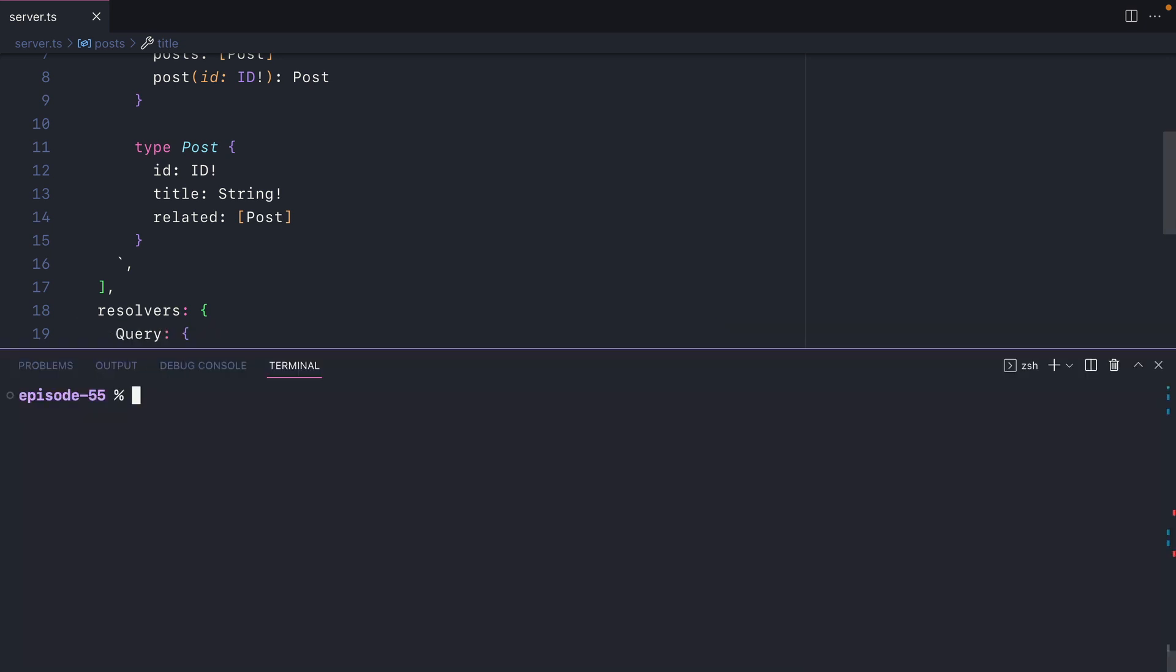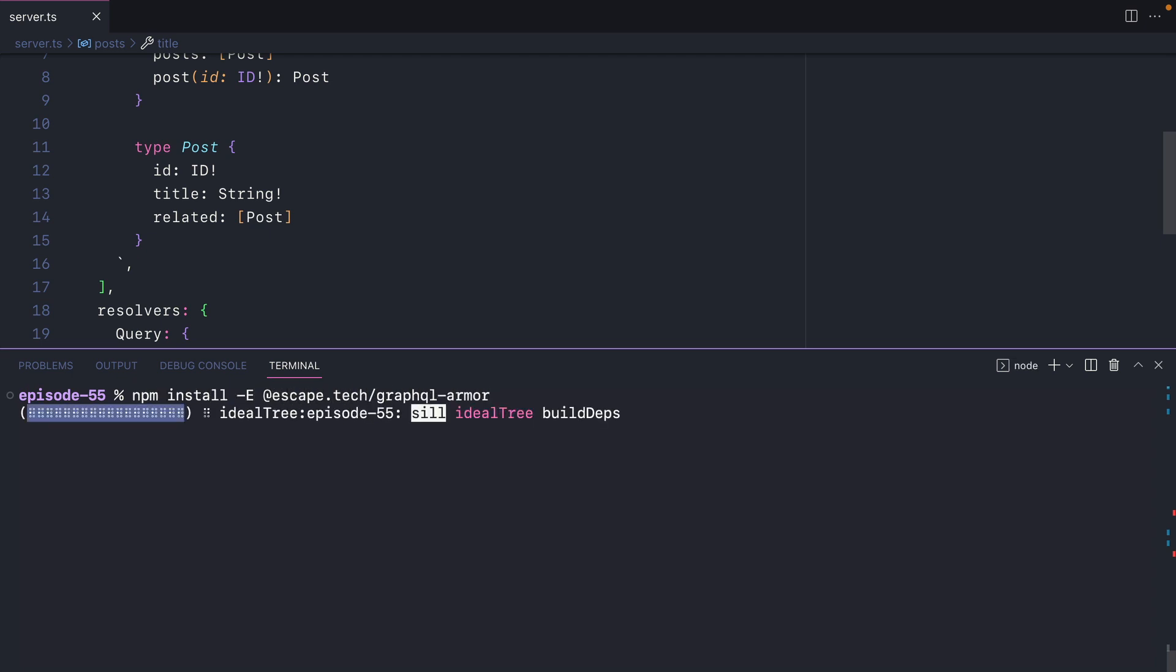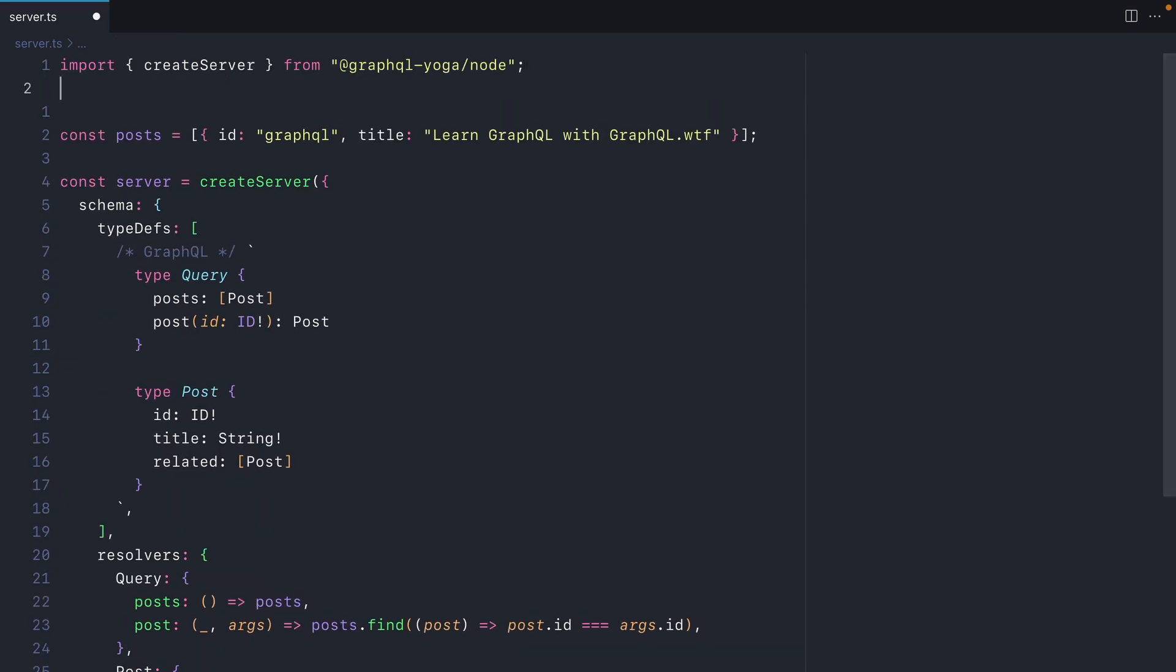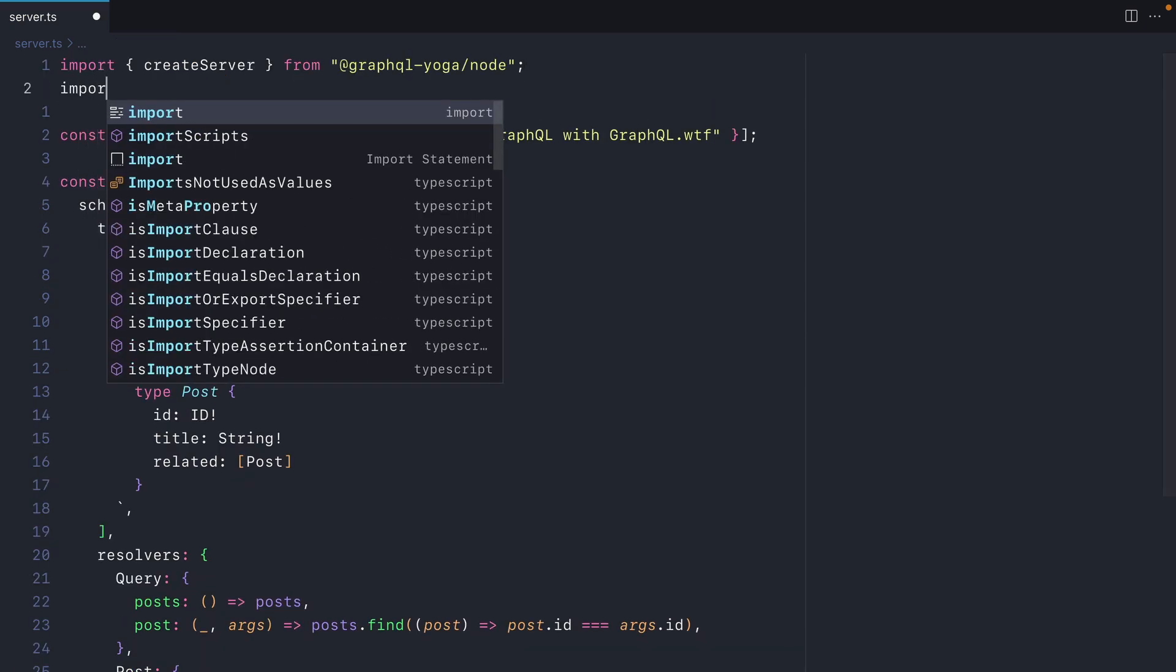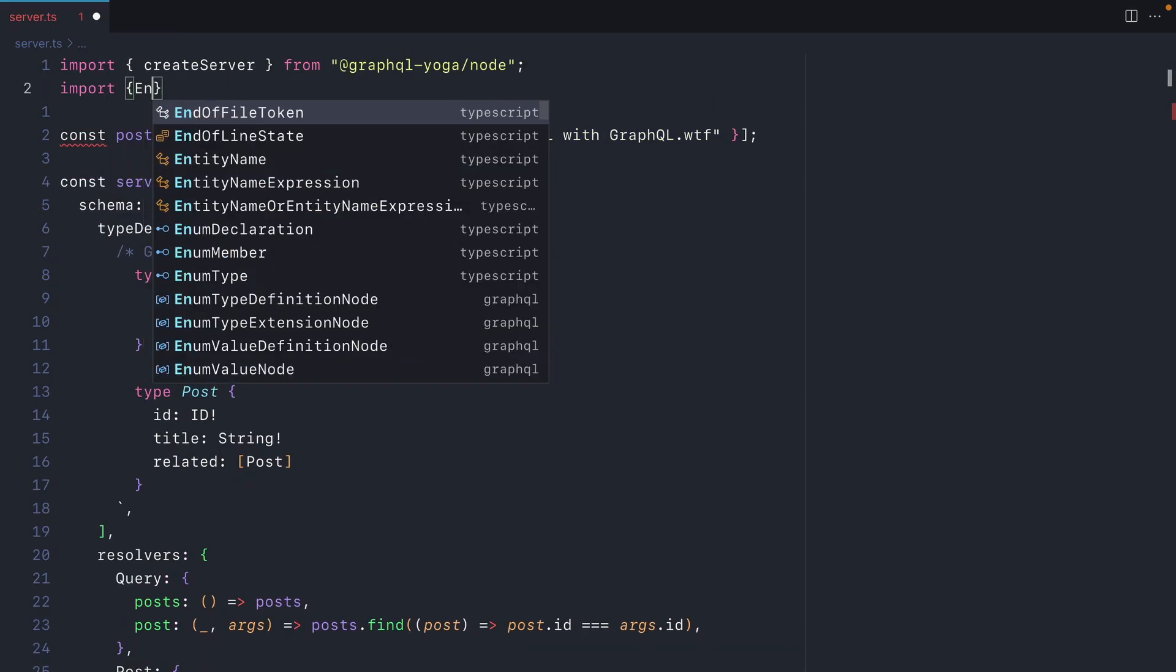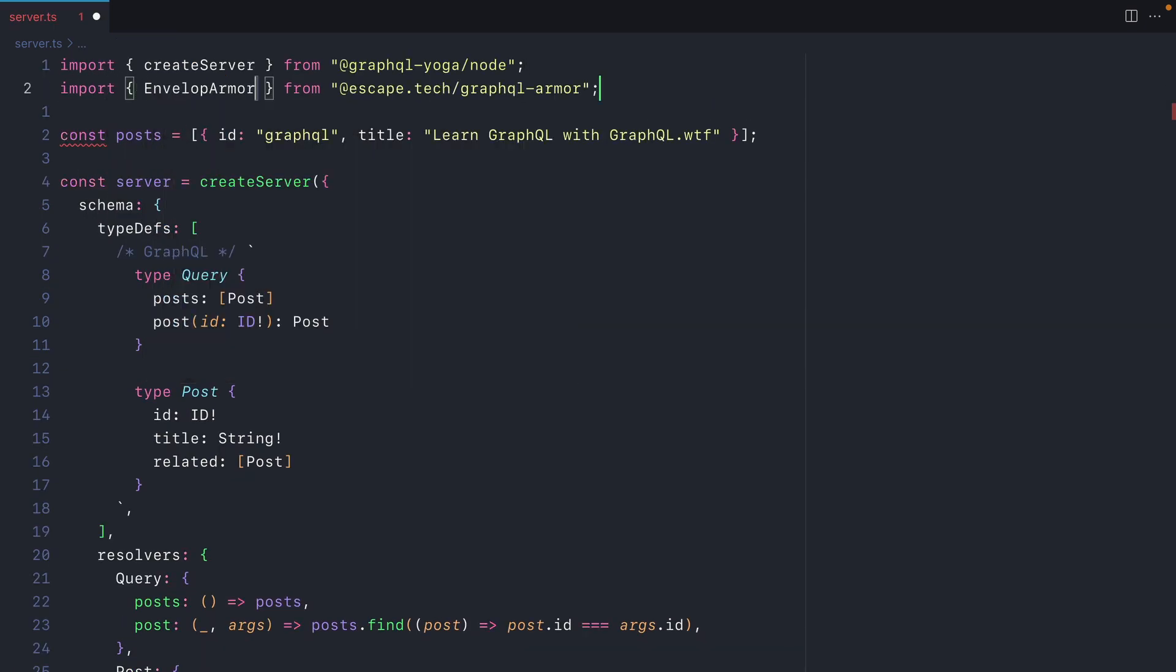Now let's install GraphQL Armor and secure our API from malicious requests. I'm going to install the GraphQL Armor package from Escape Tech. Now this is installed, let's go ahead and import Envelope Armor. Since Yoga uses the Envelope plugin system, we can use the Envelope Armor from GraphQL Armor and pass it directly to Yoga.